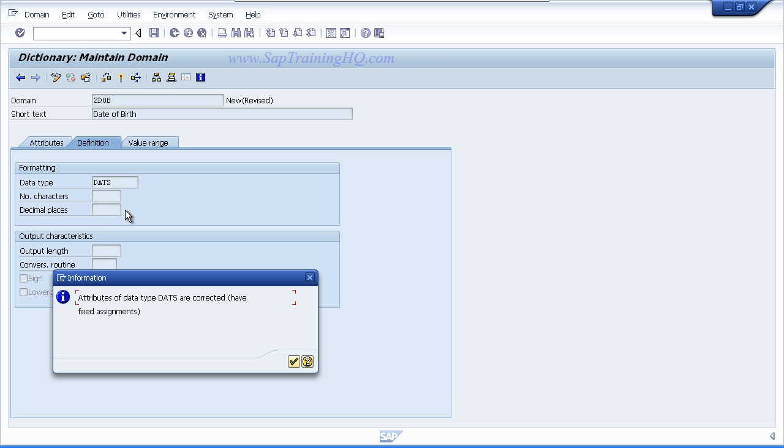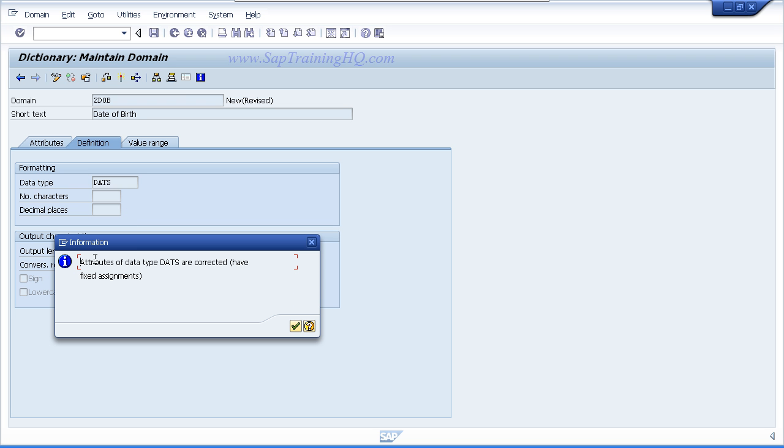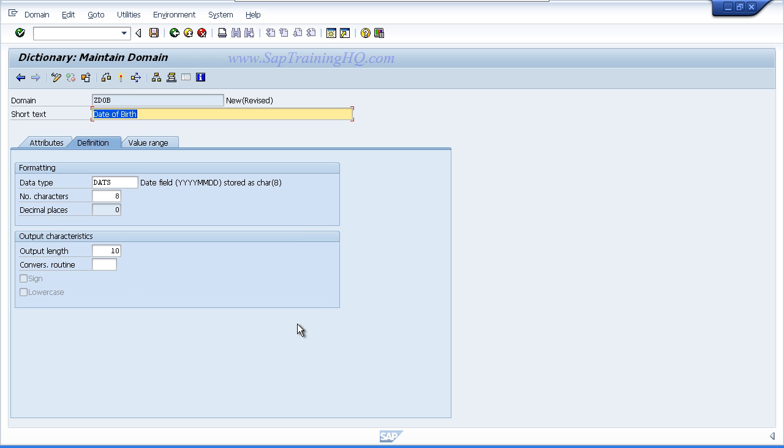Press the enter key and you can see an information box has popped up just to tell us the attributes of the DATS field have been assigned to this domain. Just click the continue box and it's filled in the number of characters for us and the output length. Now the output length is different to the number of characters because it will actually insert the backslash to separate the days, months and years of this field.